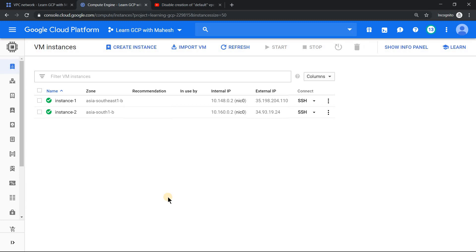Now if you see, the instance gets provisioned, one in Singapore, one in Mumbai, which is not something the customer expects.